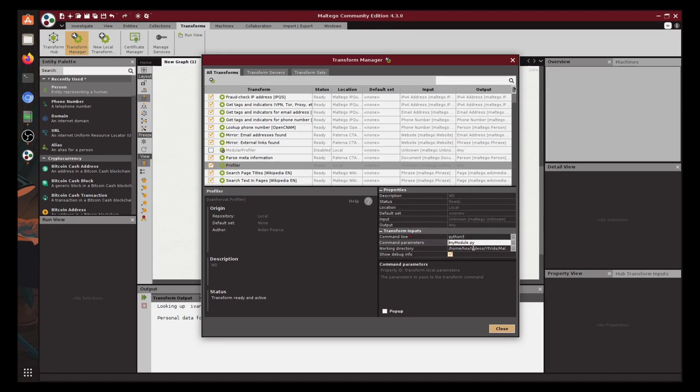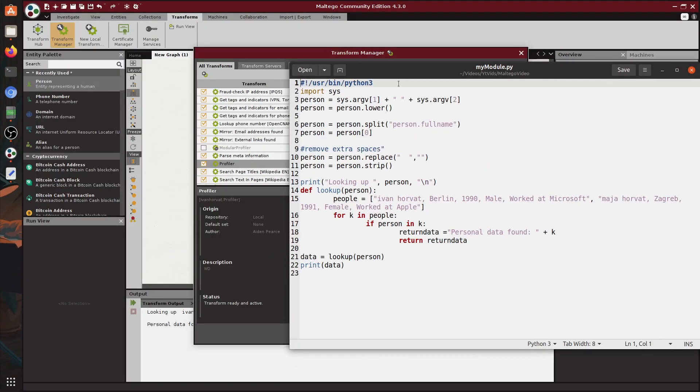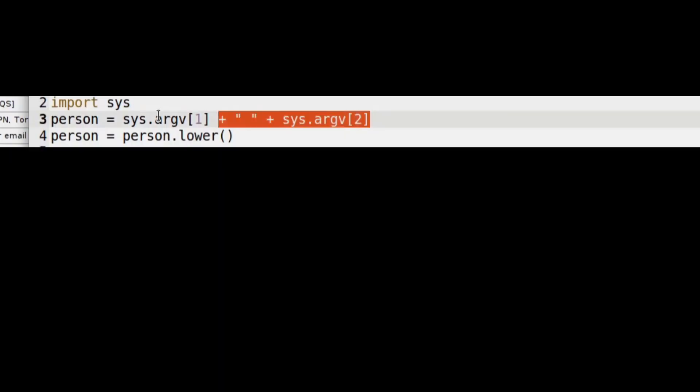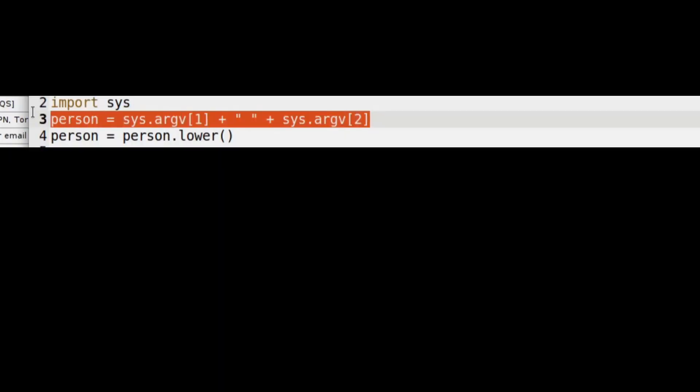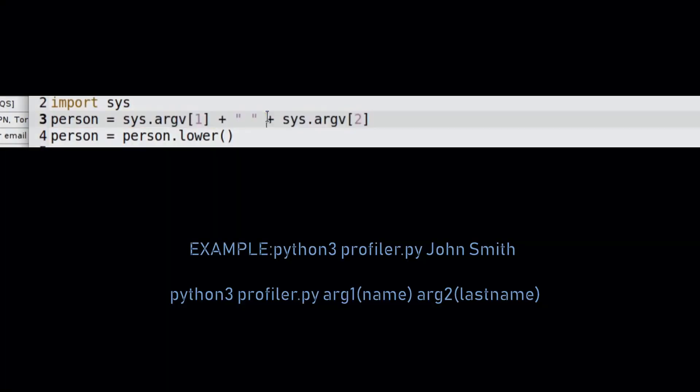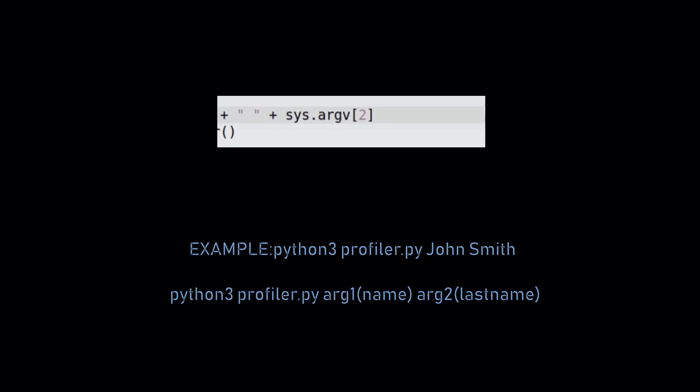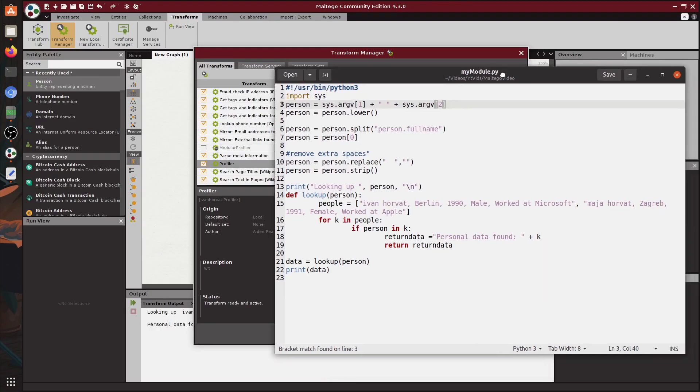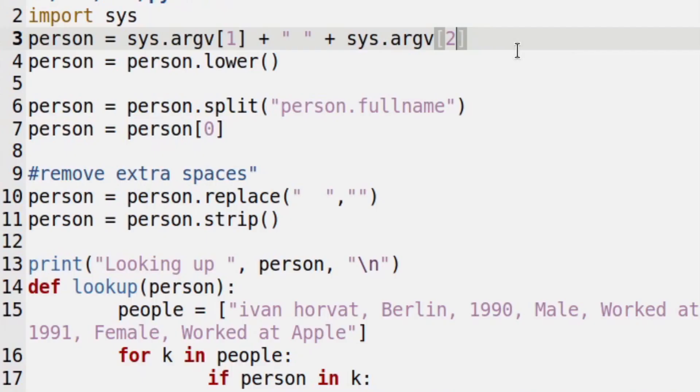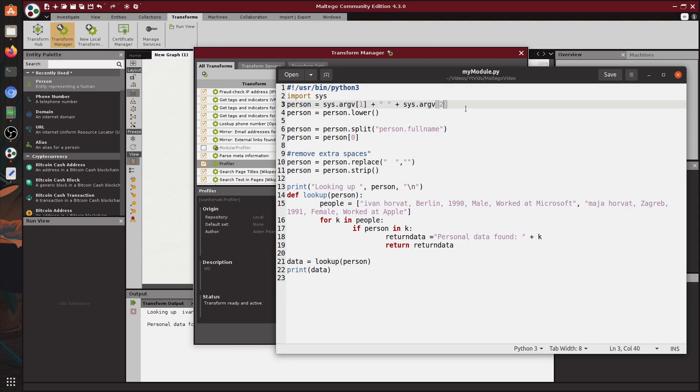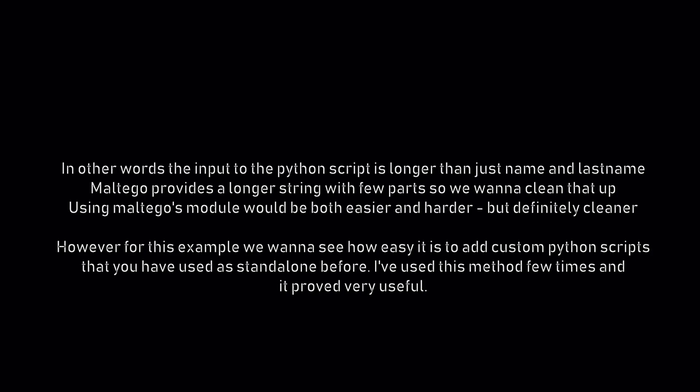I'm gonna show you what the script that I was talking about looks like so let's look into it. As you can see I'm taking in the system arguments. So that means the data is going to be provided in the pattern: Python, name of the script, argument one which is the name, and argument two which is the last name. So then we're fixing up the string and splitting it by person.fullname. We're doing this because of Maltego because Maltego gives us way more than just the name and the last name when we're forwarding the entity of a person. And so we have to split it and fix all the extra information.